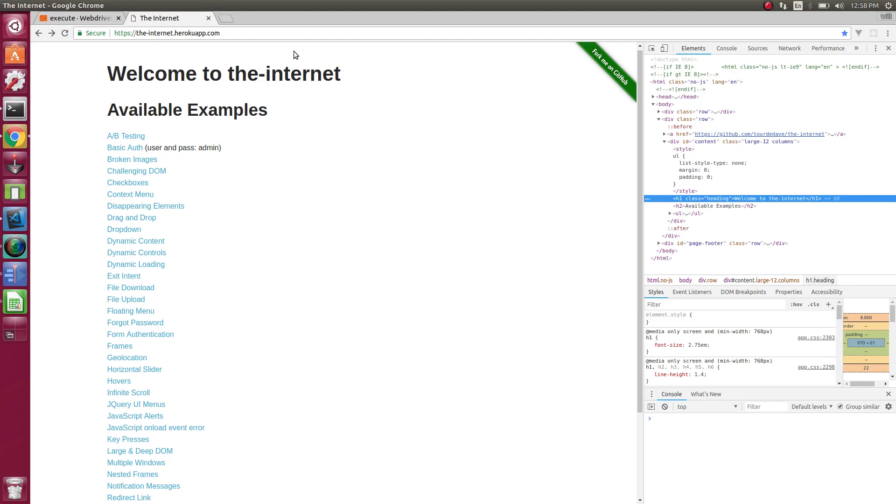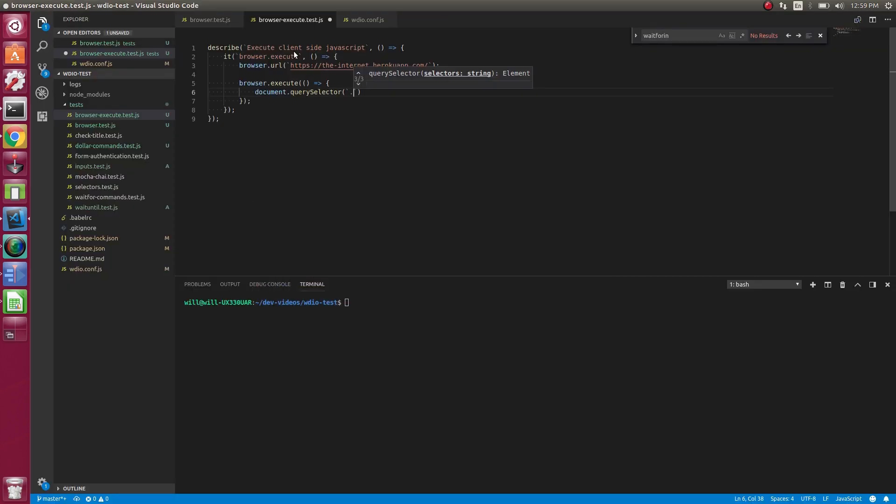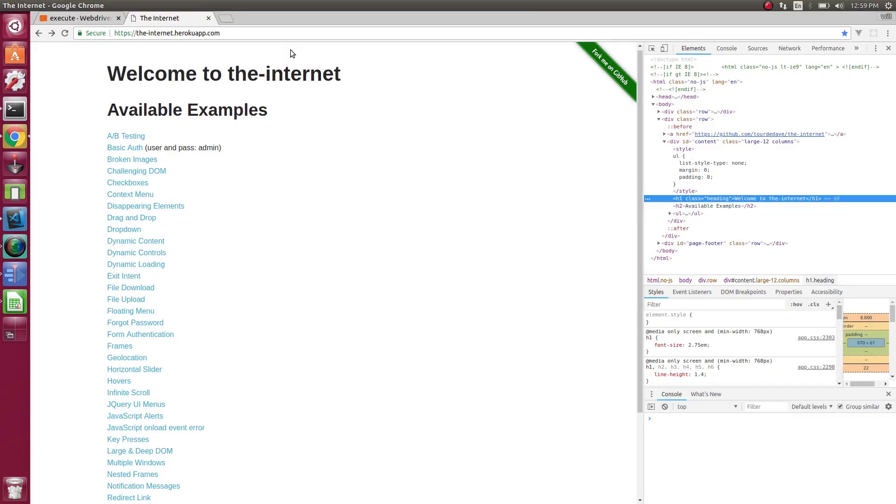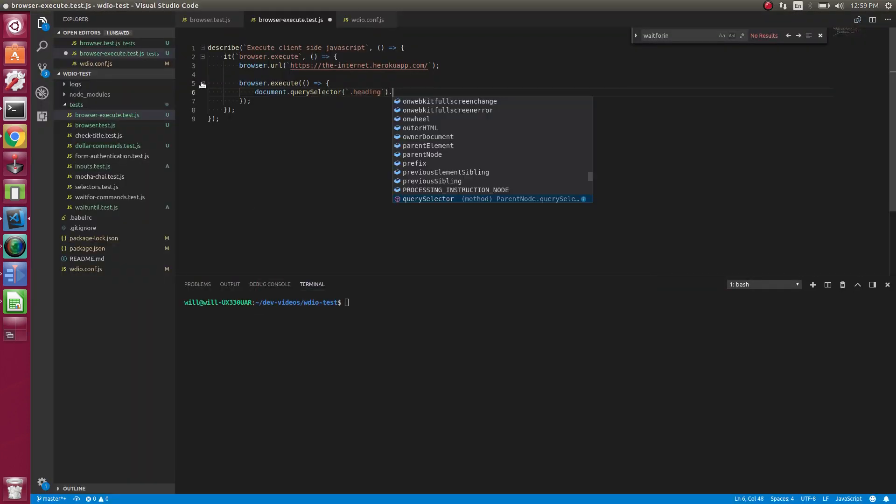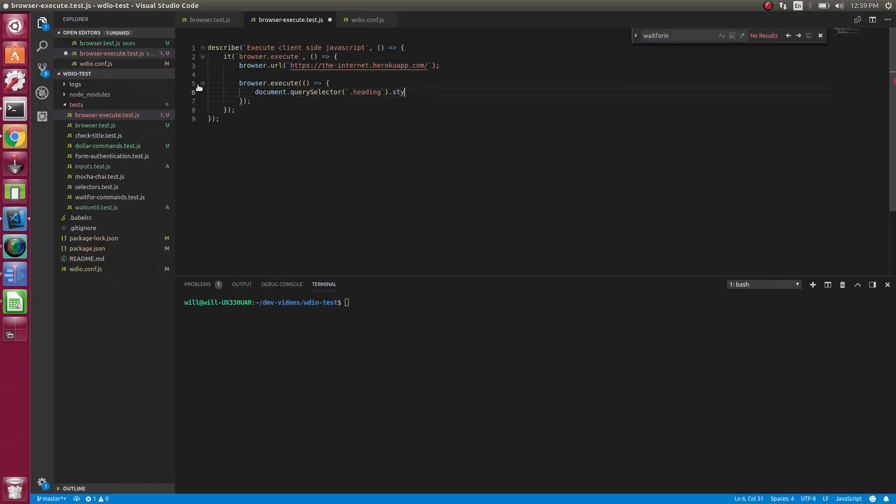And the selector things are kind of the same, as long as it's valid CSS selector, are the same as selecting the regular WebDriver elements. So just document.querySelector is just client side JavaScript. So we can change the text color of this by doing that style, that color. Let's do it blue.